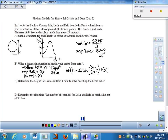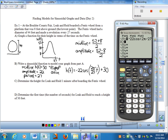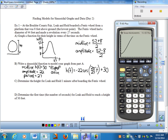Let's verify with the graphing calculator. I'll set the window from 0 to 27 on x and 0 to 52 on y, then hit graph. The calculator did a much better job than my freehand drawing, but you get the idea. That looks quite nice — it matches exactly what we expected.